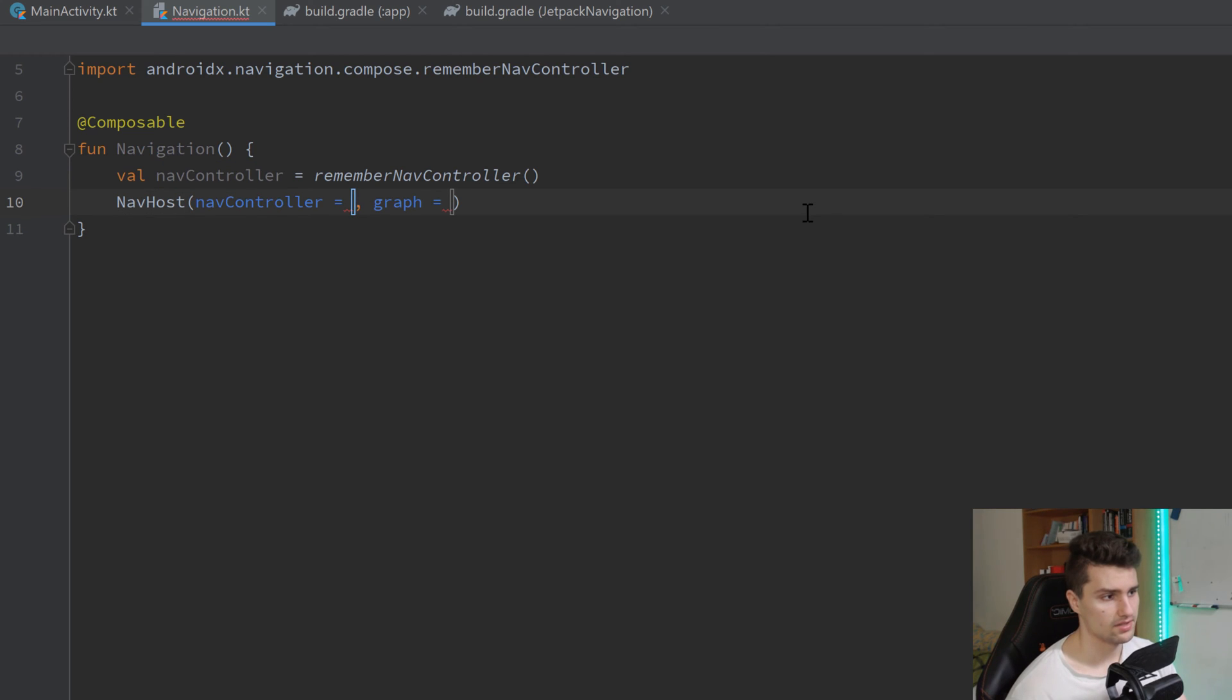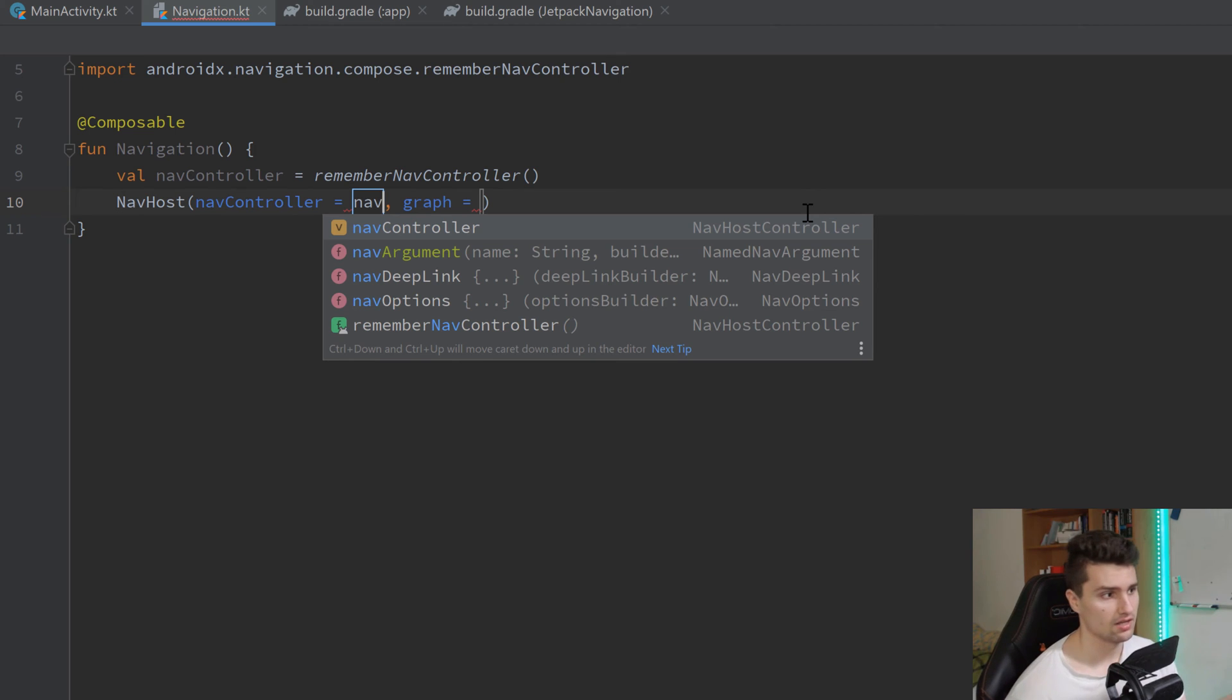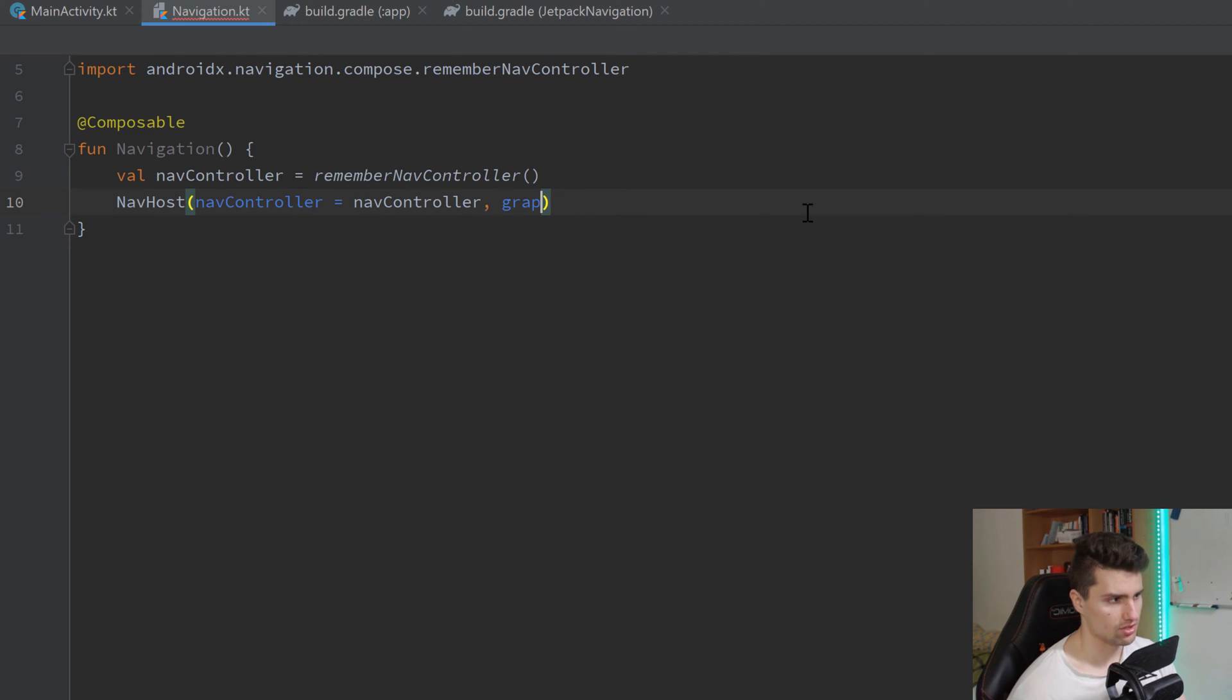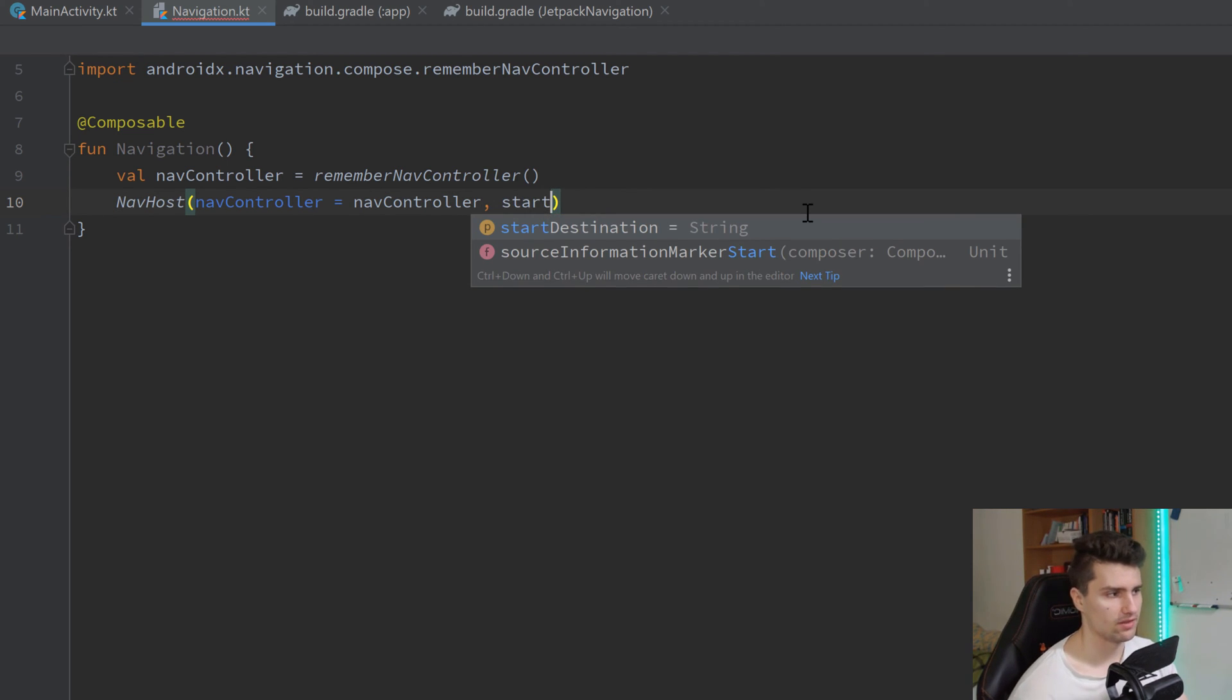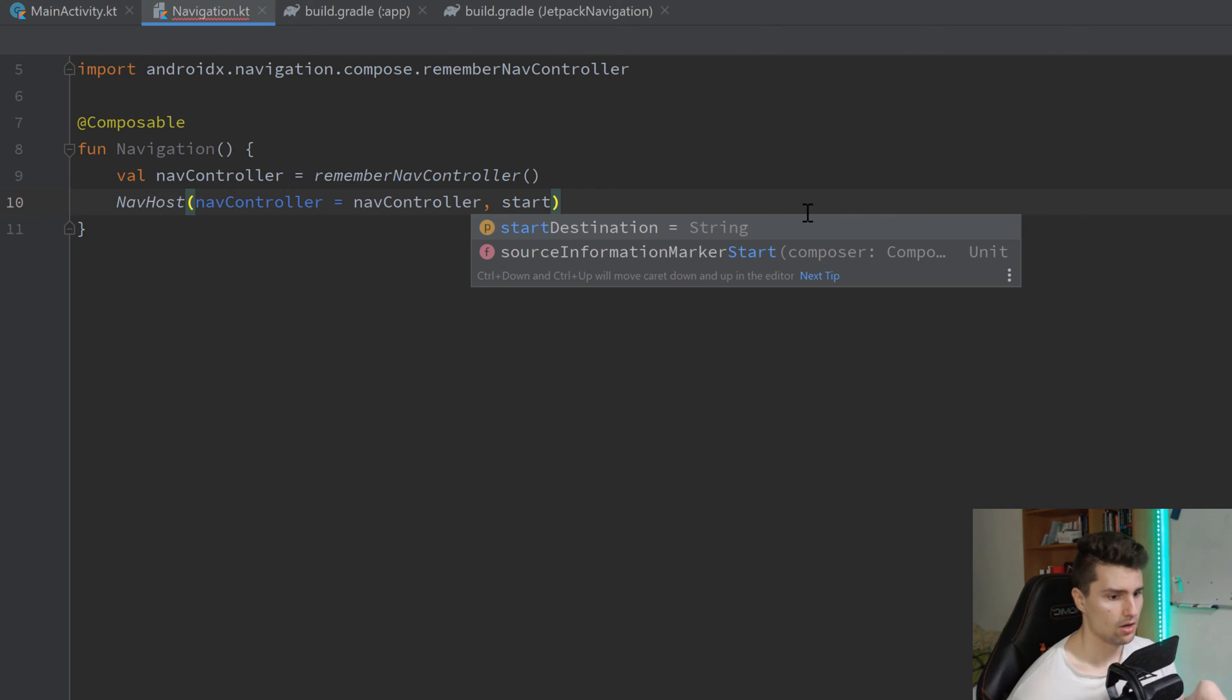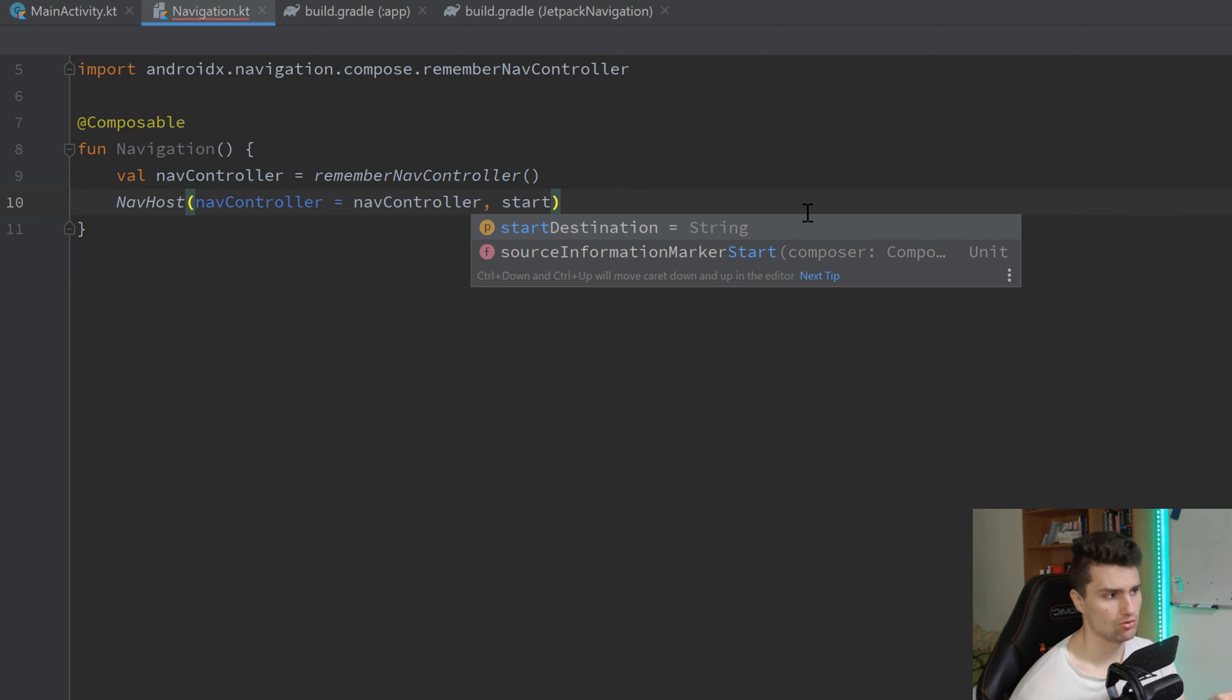Below that, I will then use this nav host composable here. That wants the nav controller from us. So it needs to know, it needs to listen to these changes and commands from that nav controller. So we pass that here. We don't want to specify a navigation graph. Instead, we want to specify the start destination. And if you come from XML navigation component, then this is different. So here in compose, we don't specify this navigation graph. I think we can, but we don't have to. And we usually don't do that.